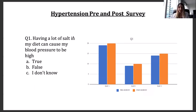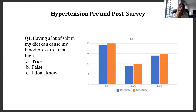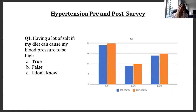Our first survey question asked whether having a lot of salt in one's diet can cause high blood pressure. On day one, 19 out of 20 answered it correctly before education, and 20 out of 20 after. On day two, 9 out of 10 answered correctly before education, and all 10 after. On day three, 14 out of 15 answered correctly before education, and all 15 after — confirming that salt can increase blood pressure.